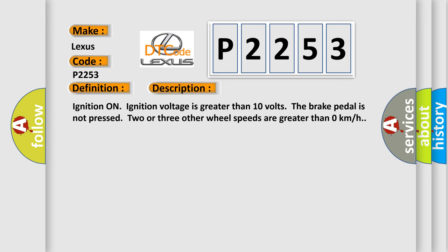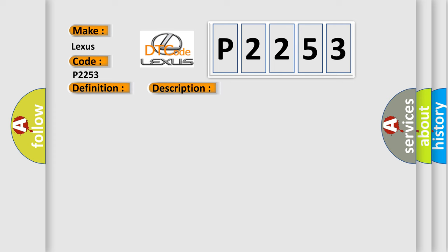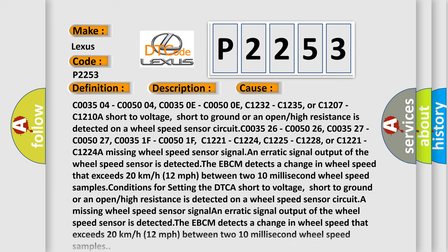And now this is a short description of this DTC code. Ignition on, ignition voltage is greater than 10 volts, the brake pedal is not pressed, and two or three other wheel speeds are greater than zero kilometers per hour. This diagnostic error occurs most often in these cases.